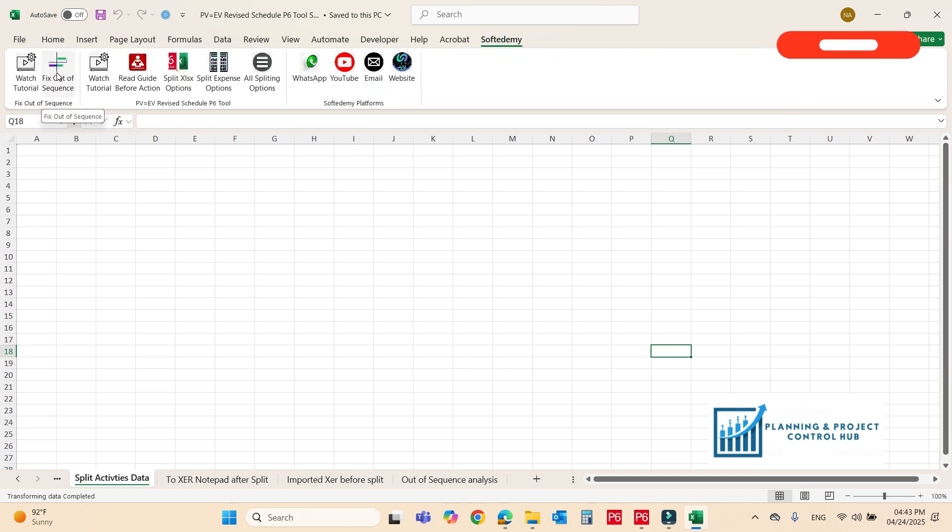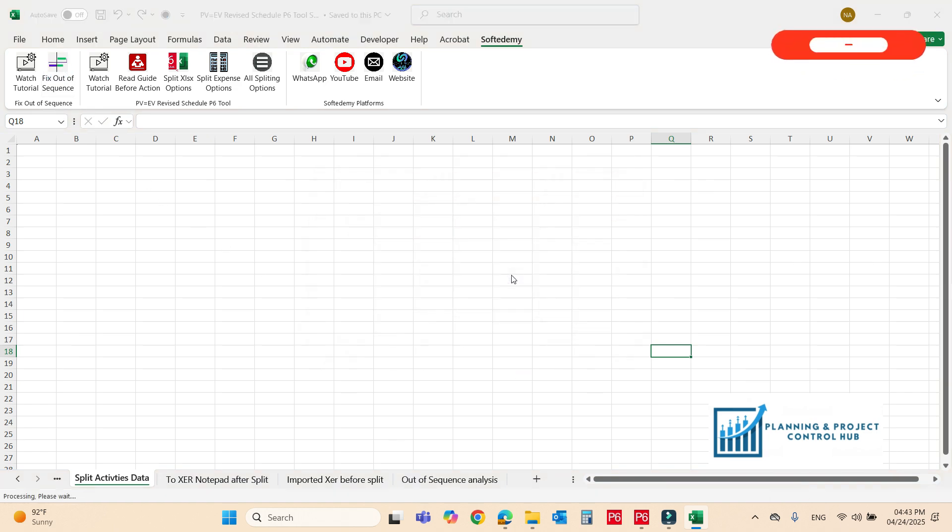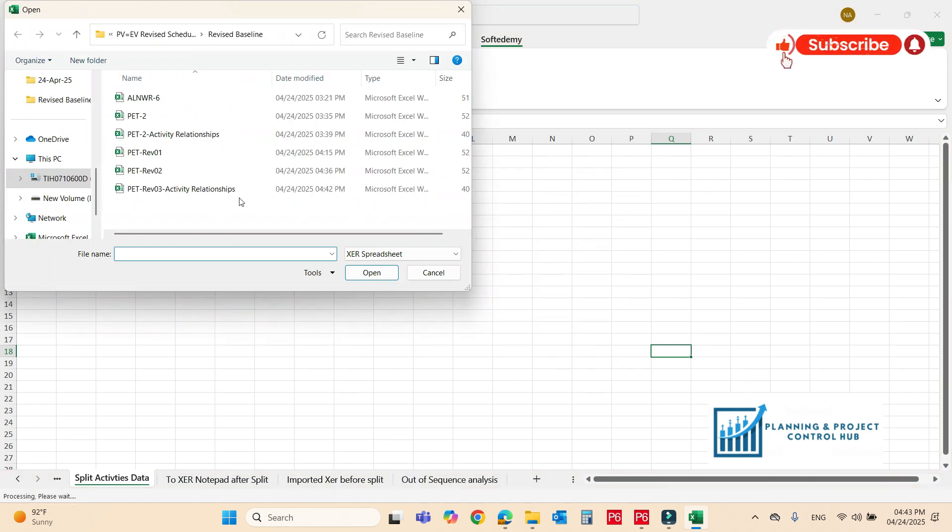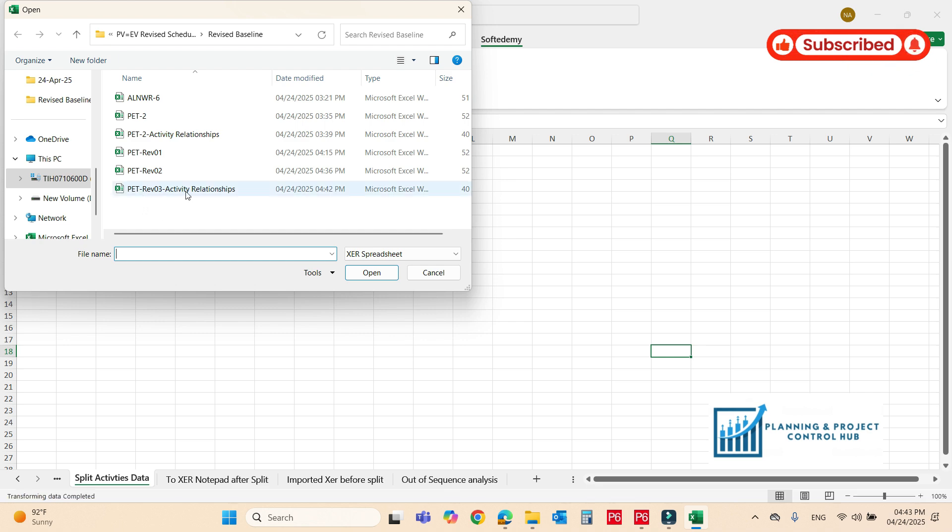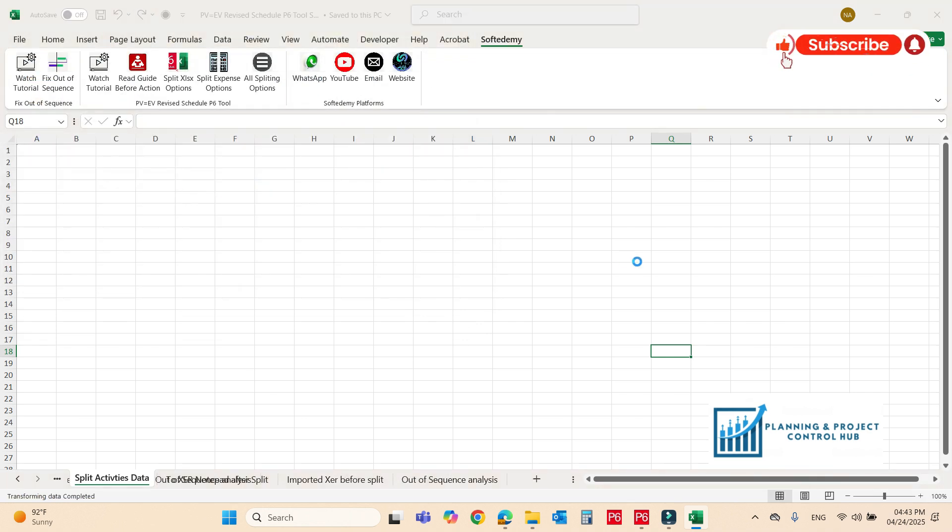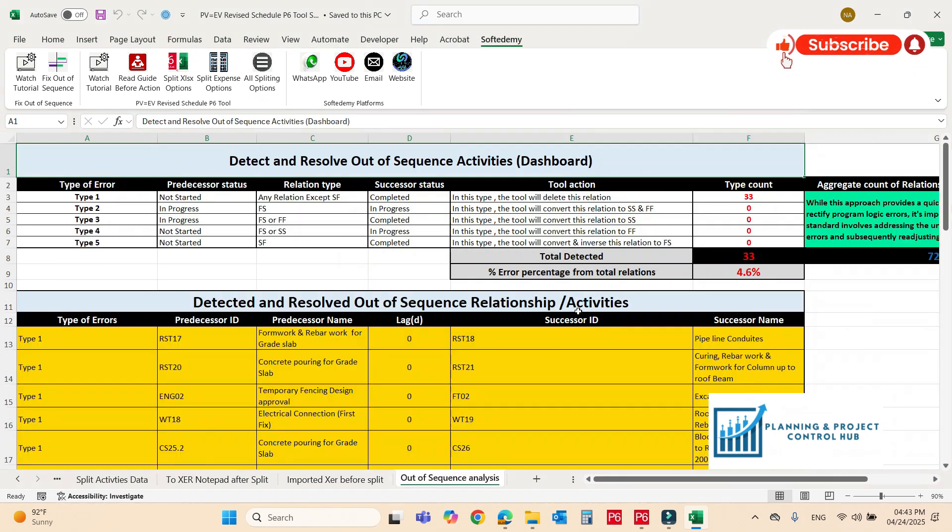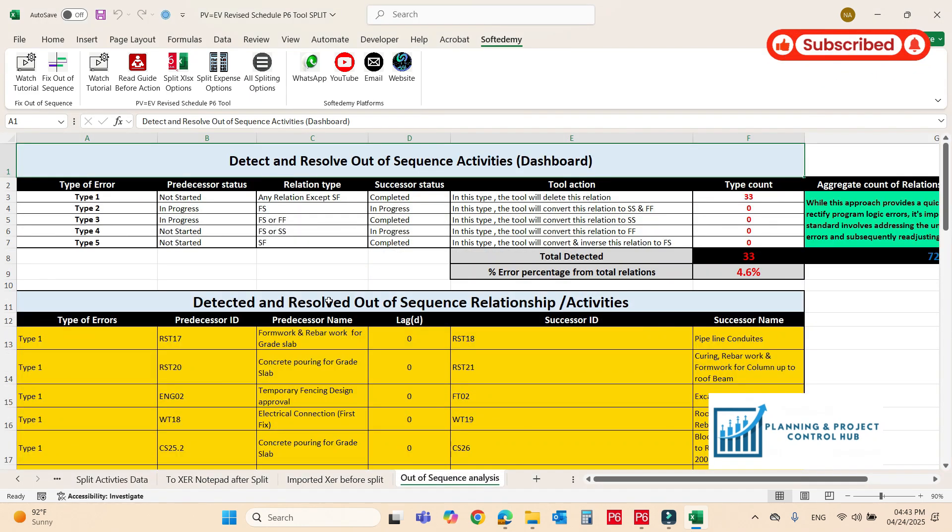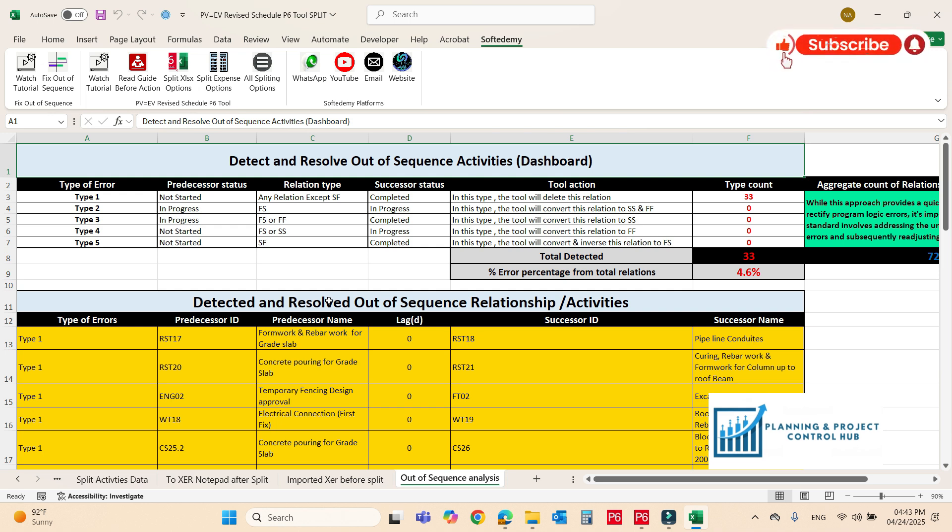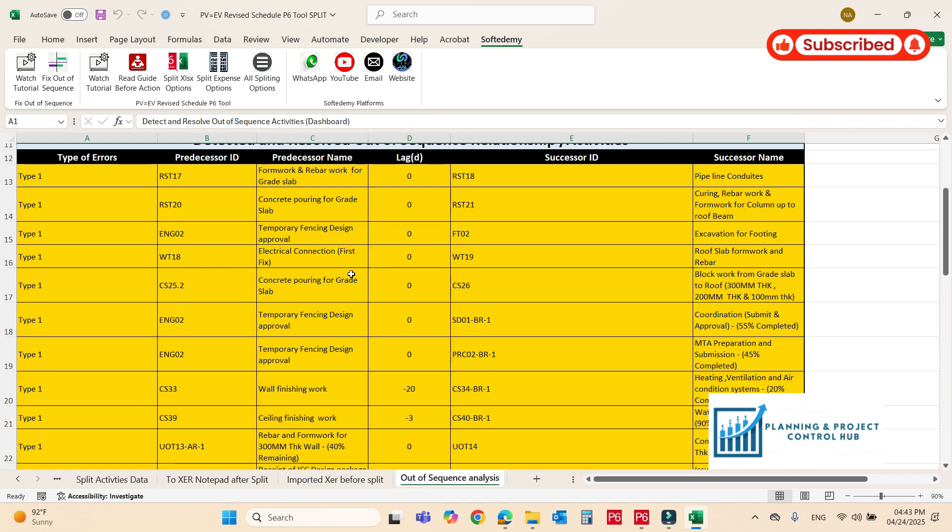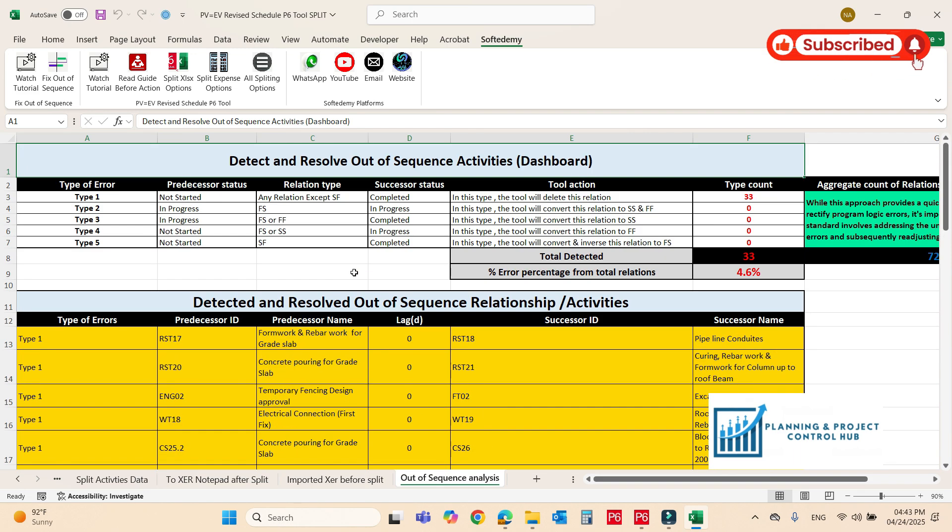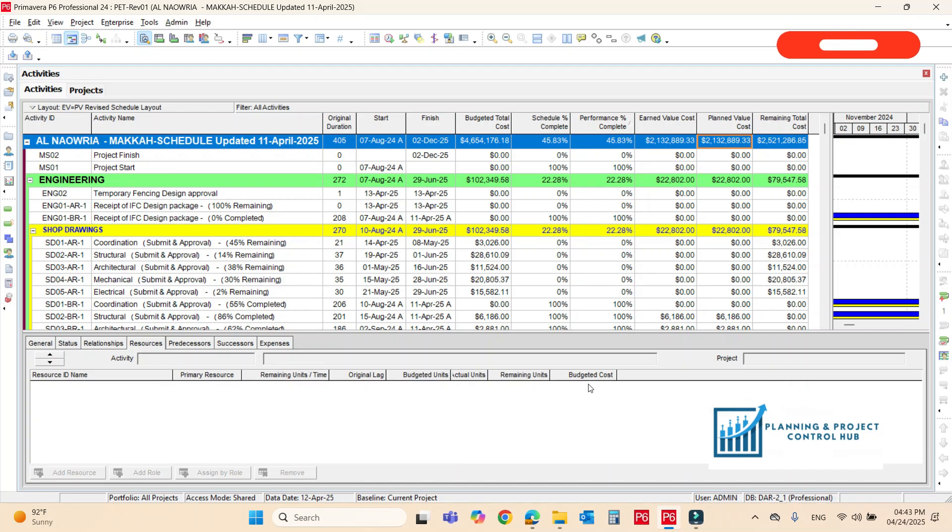Now I will go to the same excel tool. Here is the tool. Now the fix out of sequence, there is the option here. So just to fix out of sequence. Just import the file here. So this is the file. So now well it's done. This is the analytics about the out of sequence and you can read all this and you can share this with the consultant that how you can find out of sequence. Close it.